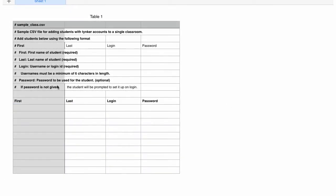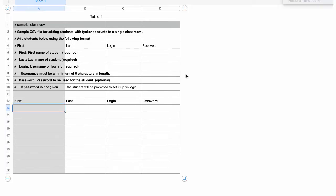Let's take a look at our CSV. Notice there are comments at the top of it — these are there to help you. Please don't delete or remove them. Down here is where we're going to enter our student data.